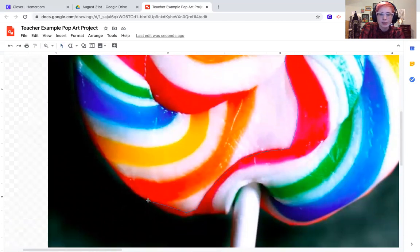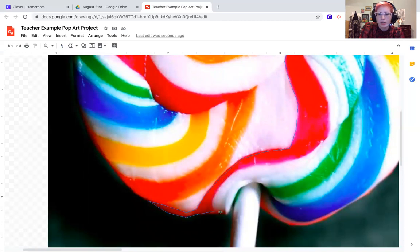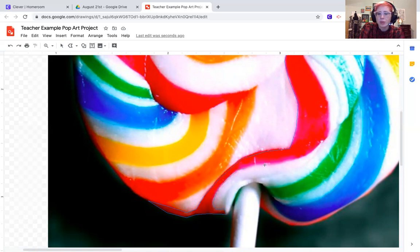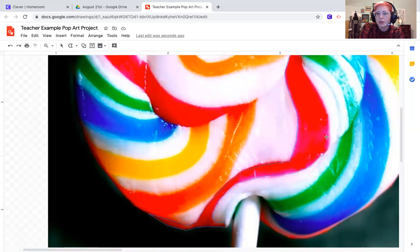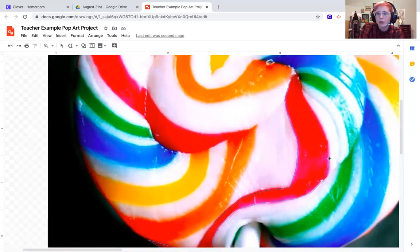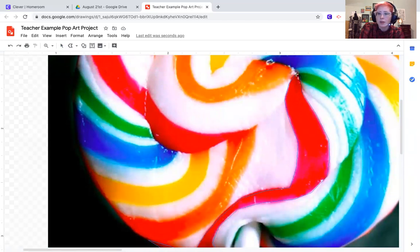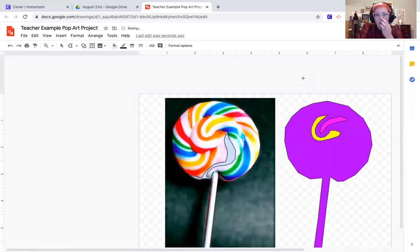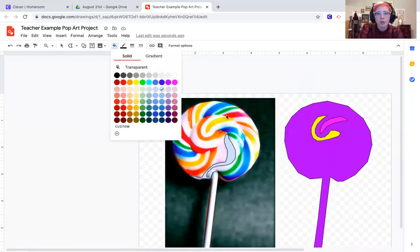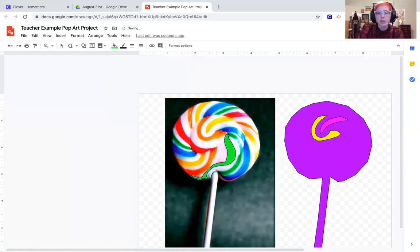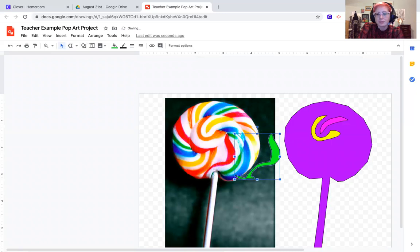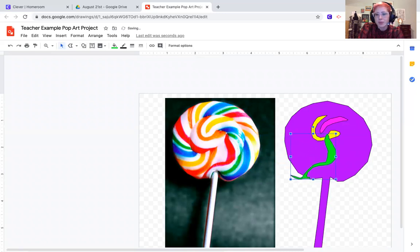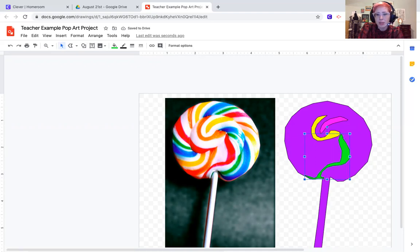Then come back in with your polyline tool and trace those shapes. Hopefully you can see my blue line moving. Beautiful! I can repeat colors too. Maybe I want to go with this green, and then I got to change it to select so that I can move it.